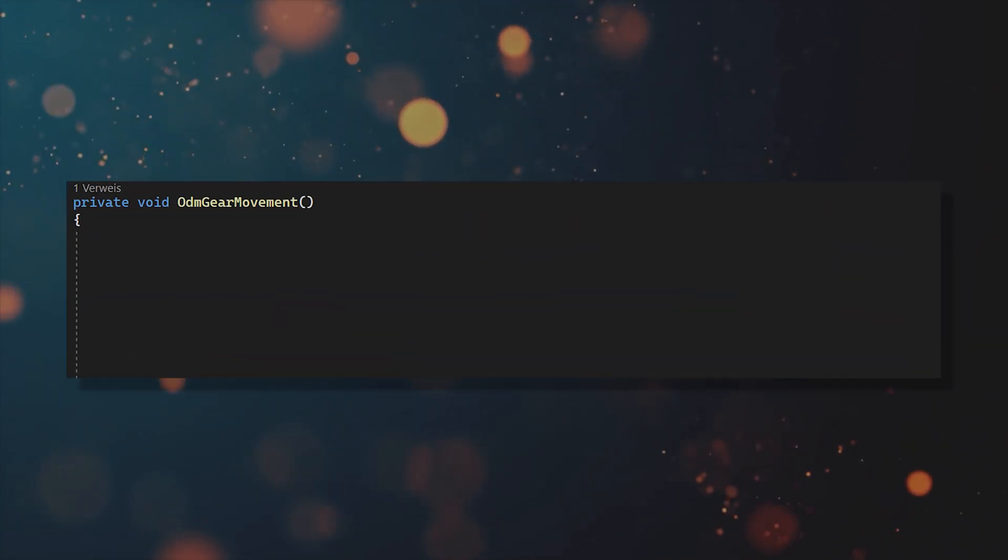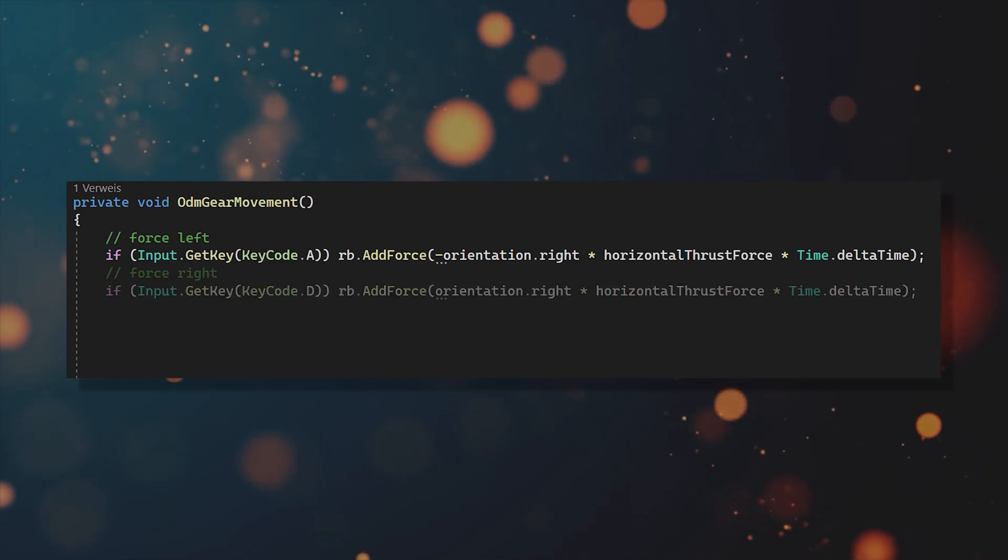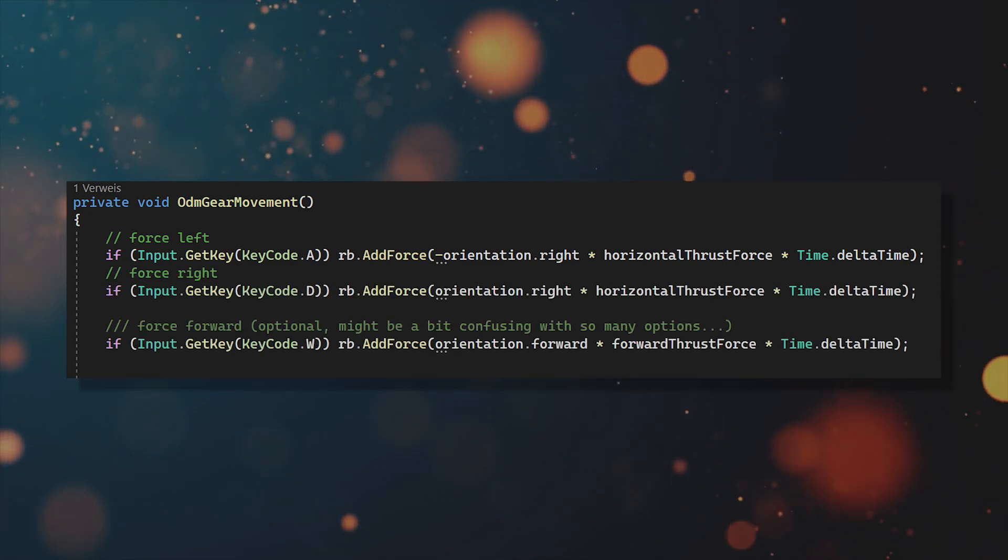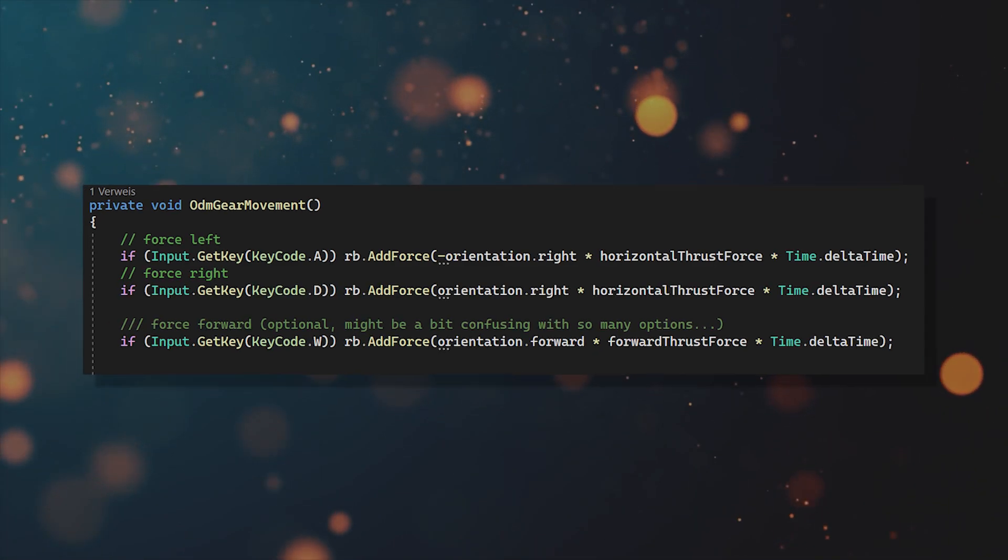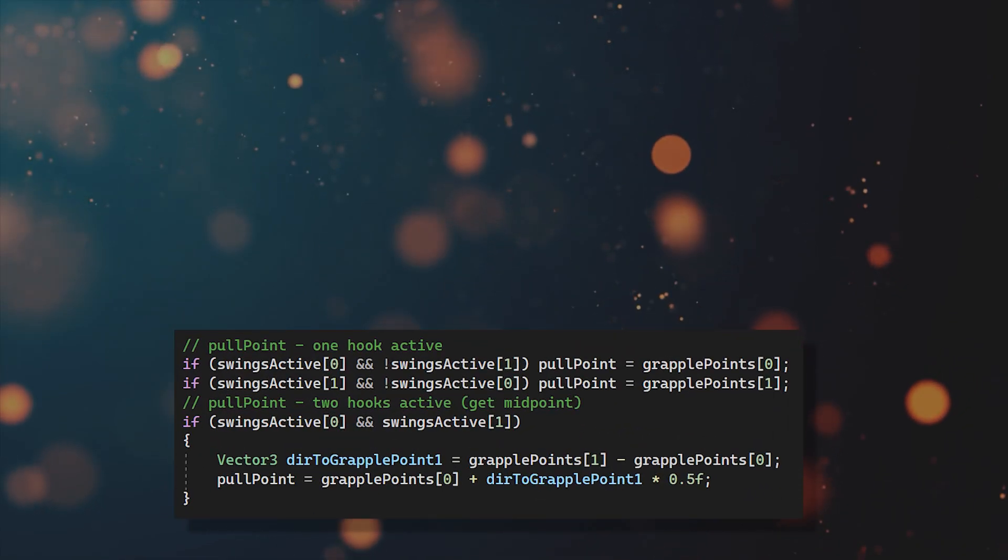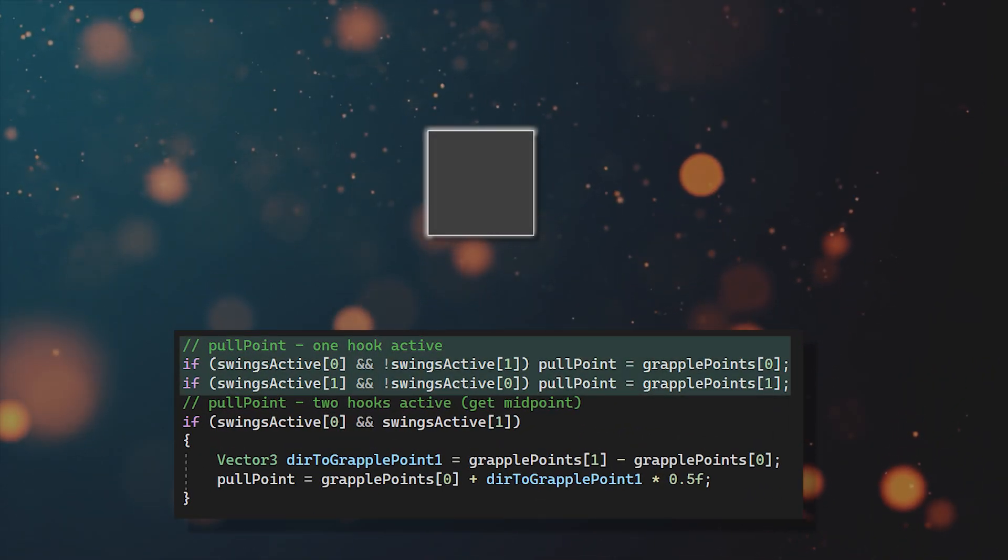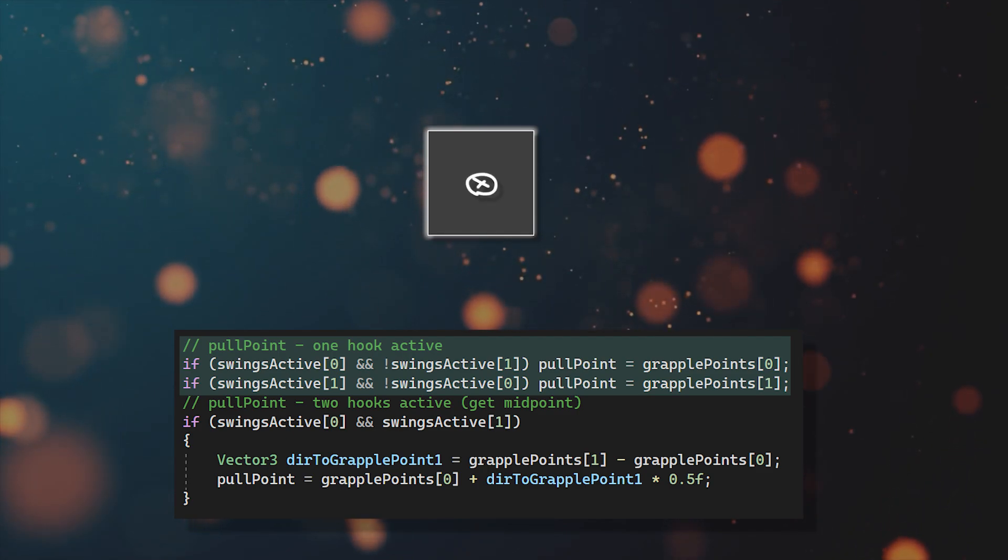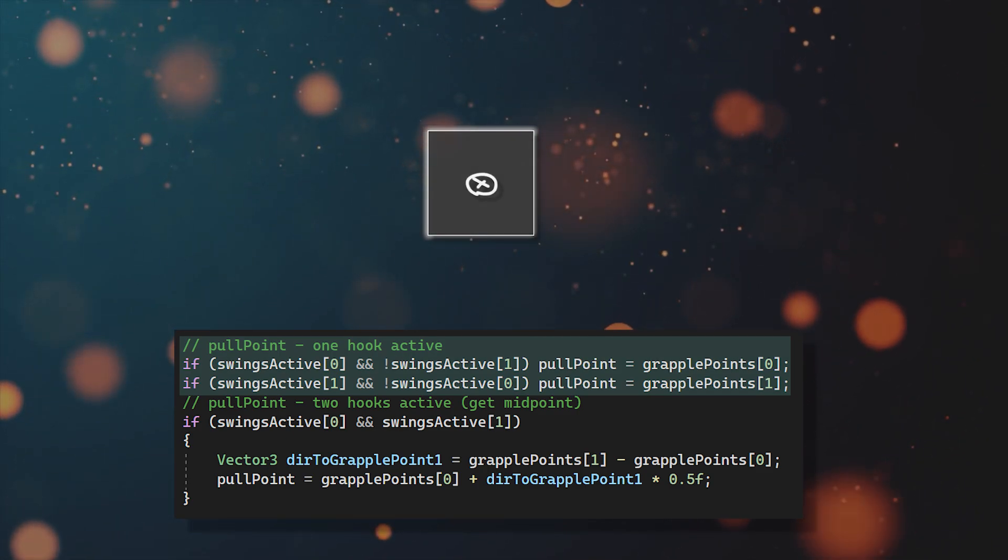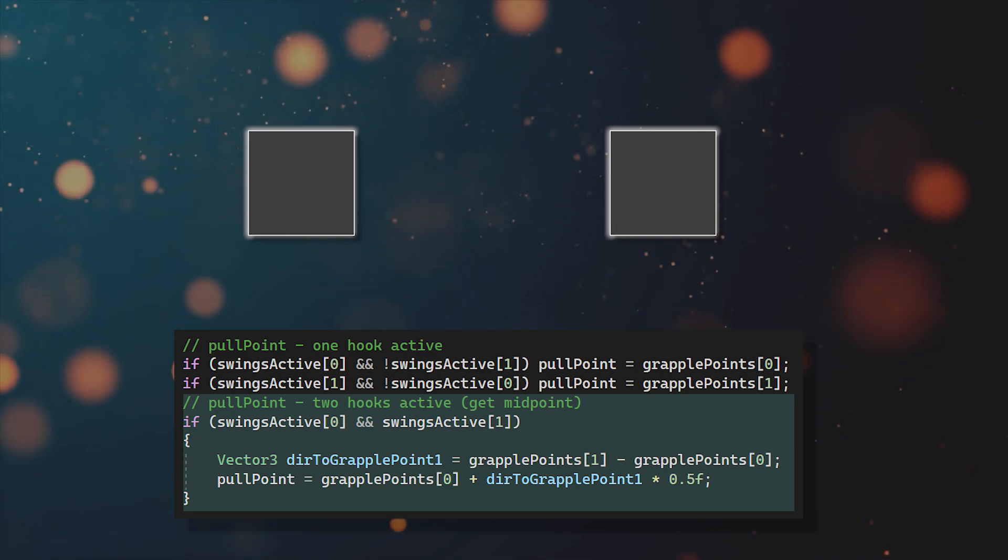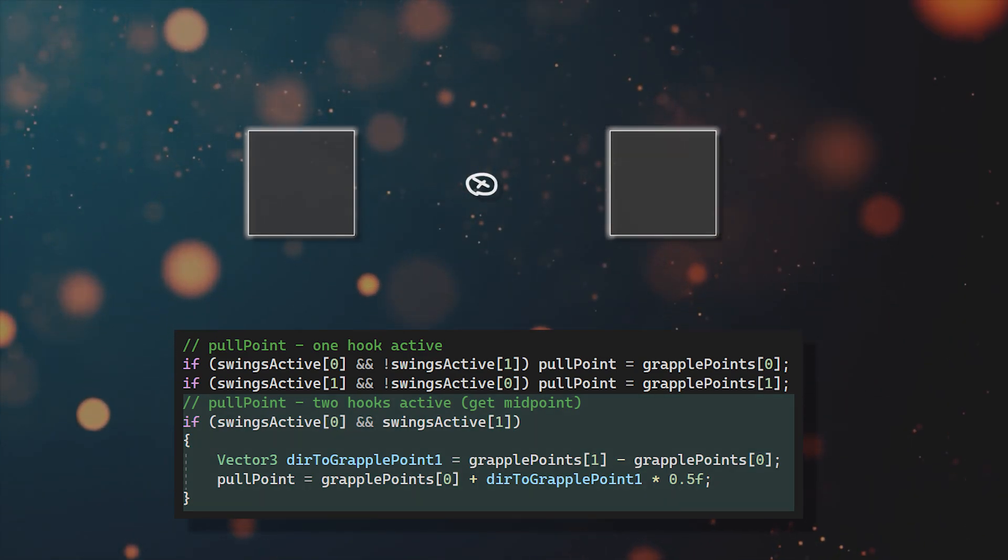Okay, now for the omnidirectional movement, you can keep the code for adding force to the left, right or forward direction. However, what changes when using two hooks is the point where you pull your self when pressing space. If only one hook is active, then the pull point is exactly at the hit position of this hook. But if two hooks are active, then the pull point is going to be in the middle of them.